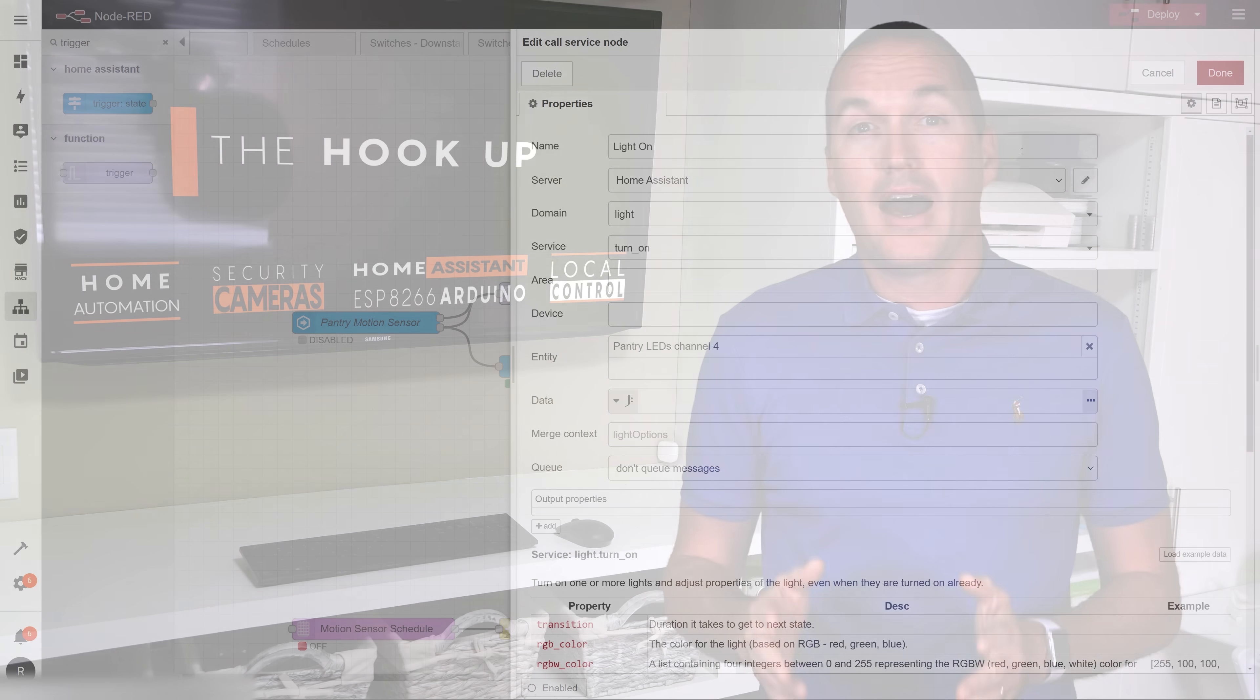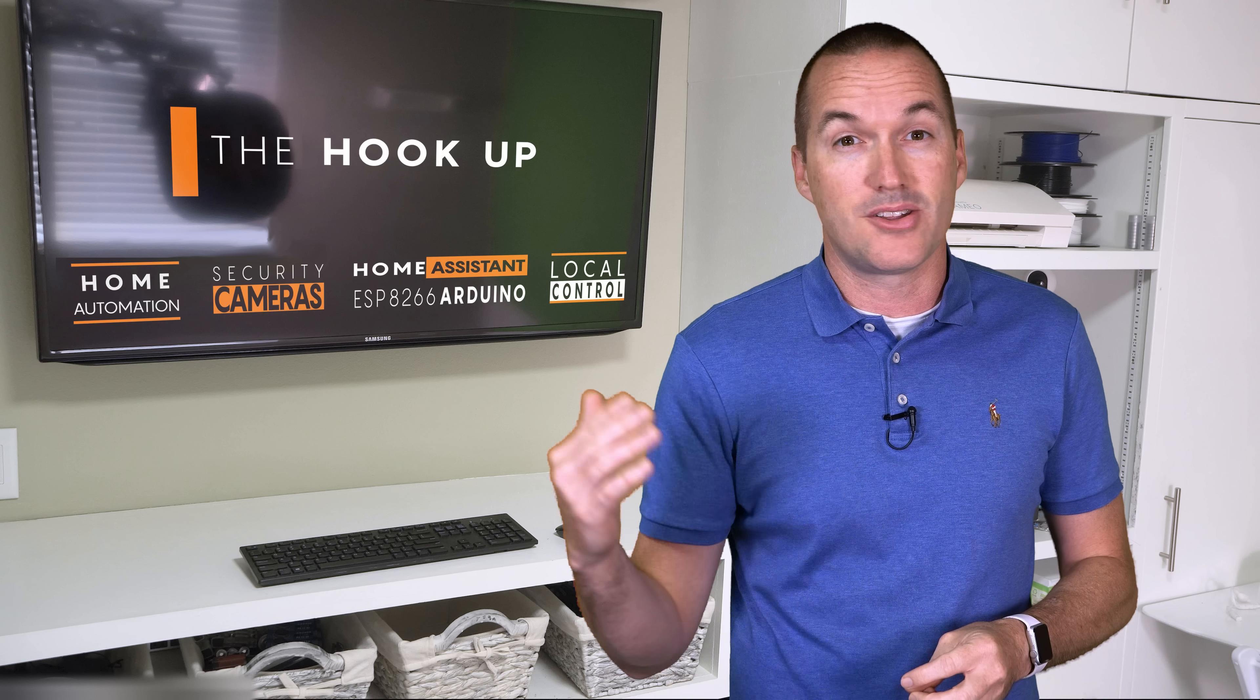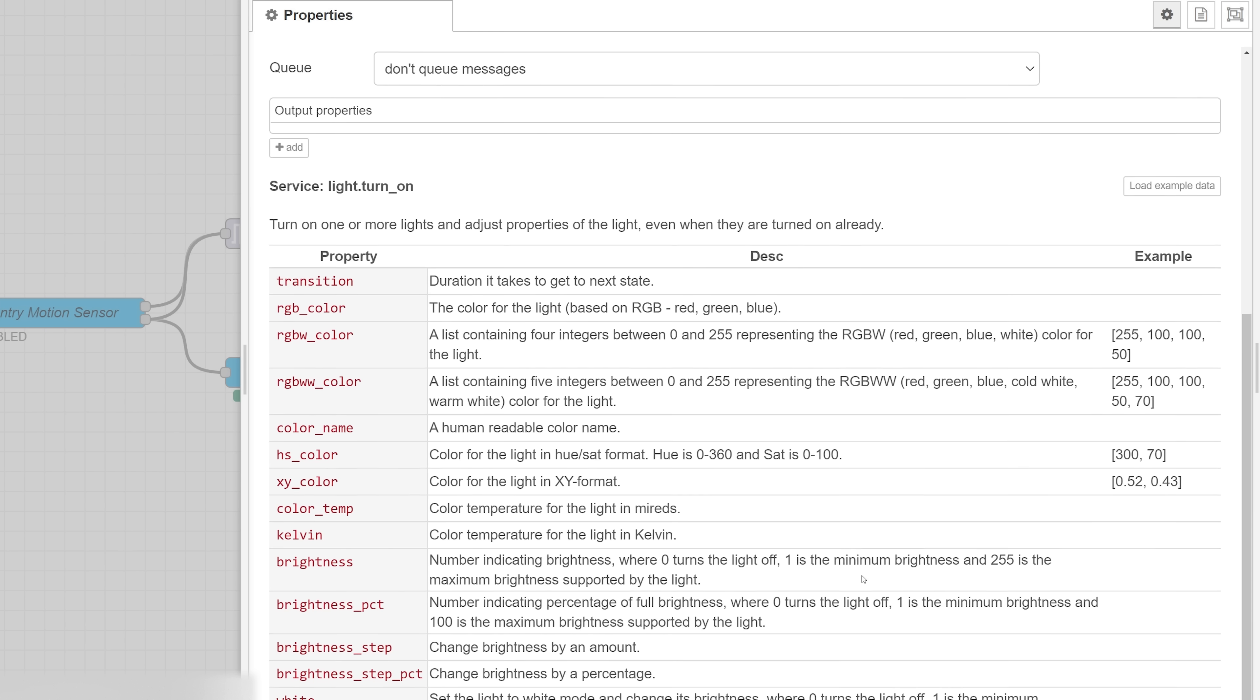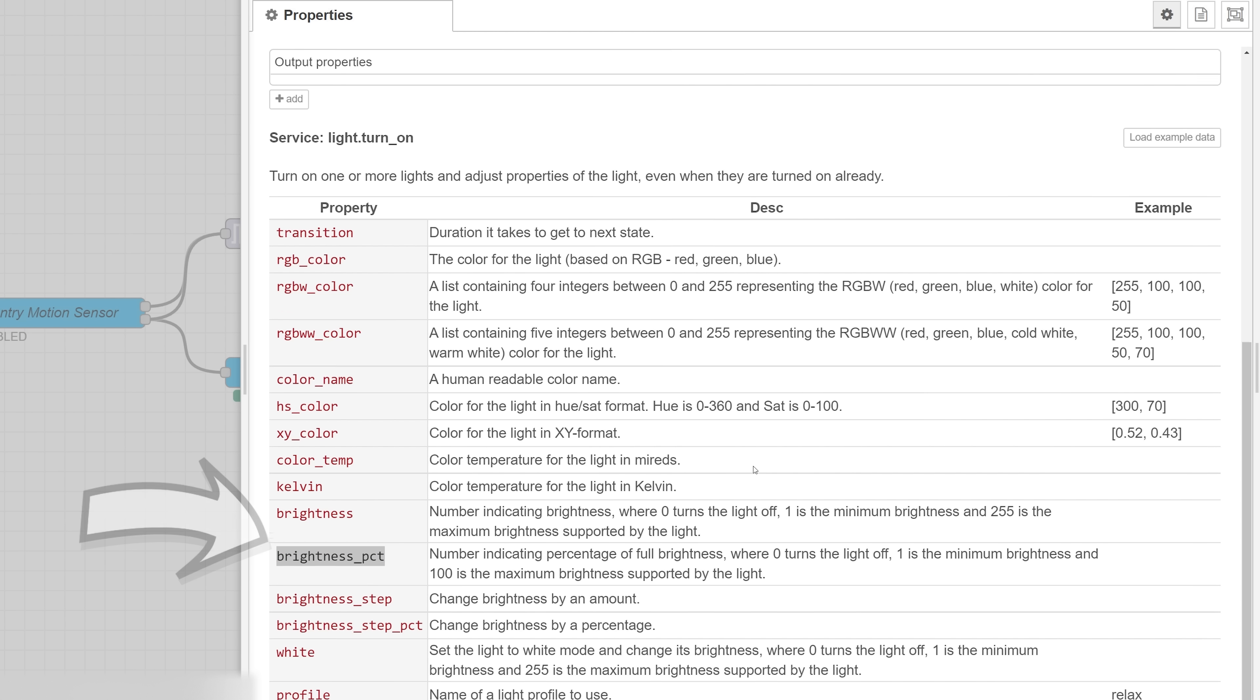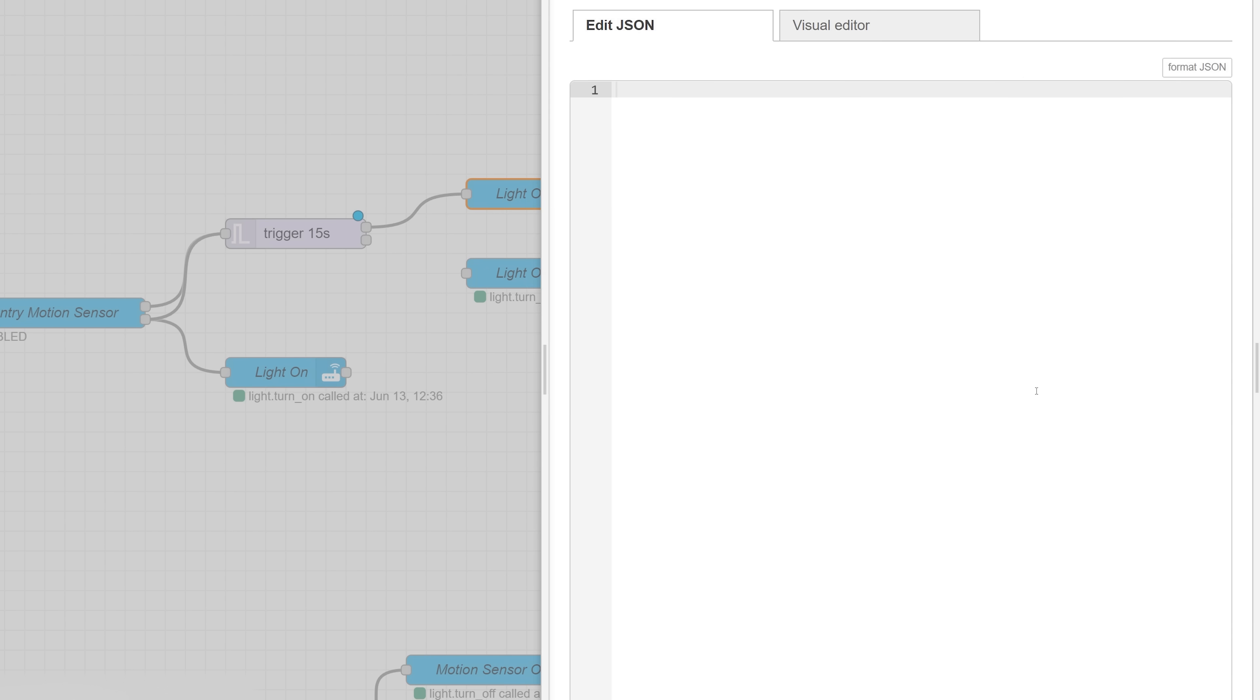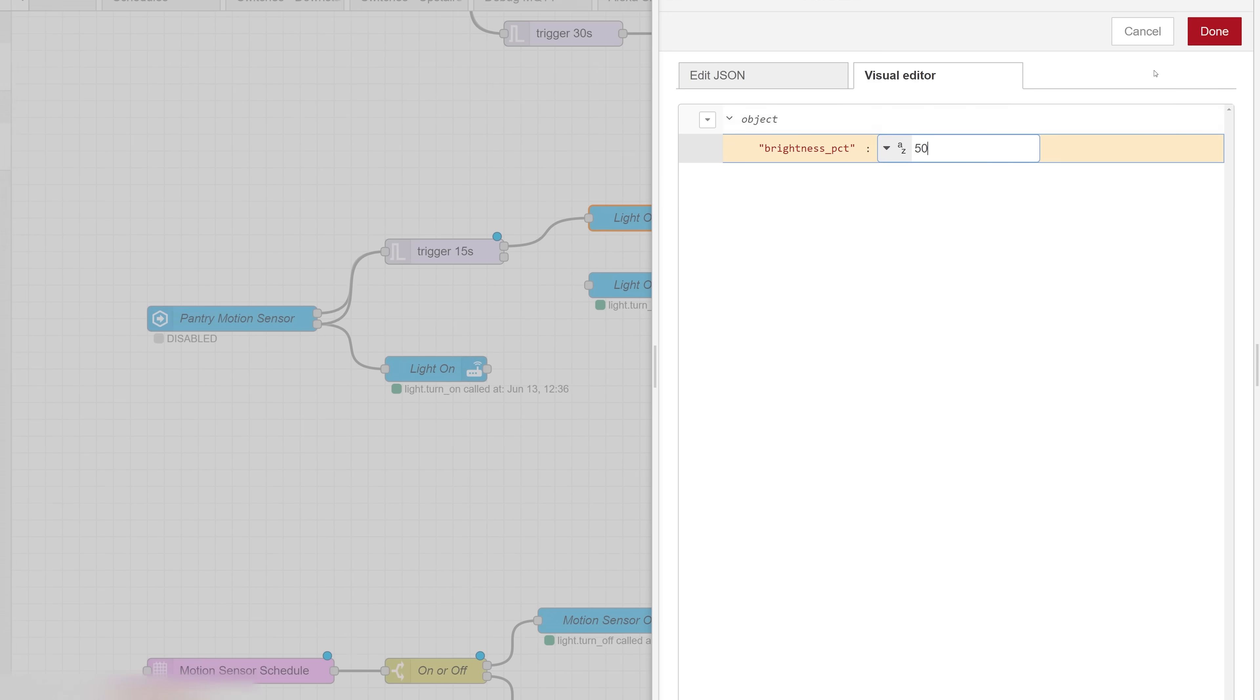To do that, I'm going to need to specify some data in the call services node, which is much easier to do than ever before. You can see that once I select the light turn on service, I get a list of all the possible attributes I can specify. Let's say I want to set the lights to 50% brightness, for that I would use the brightness percent attribute. So I can copy it, then go to data, select JSON, click the three dots, and then go to visual editor. Then I click on add an item, paste in my brightness percent attribute, and put in 50 for the value.